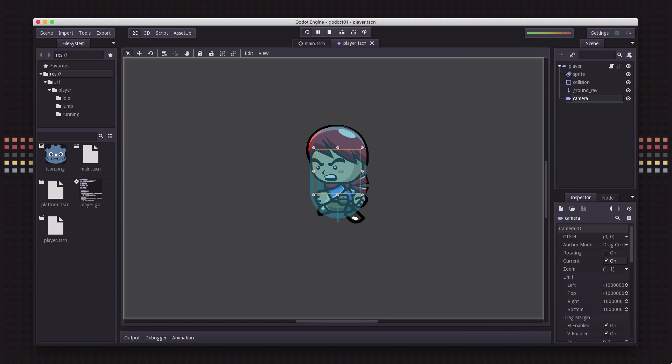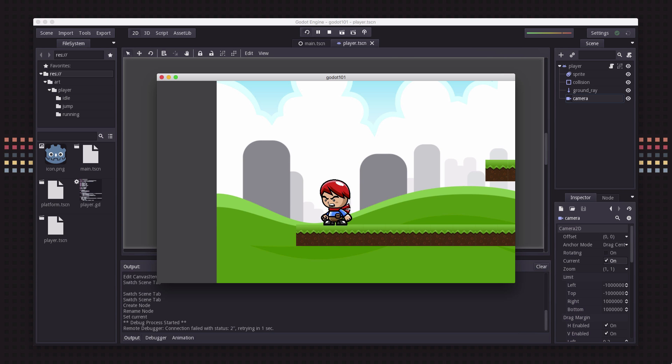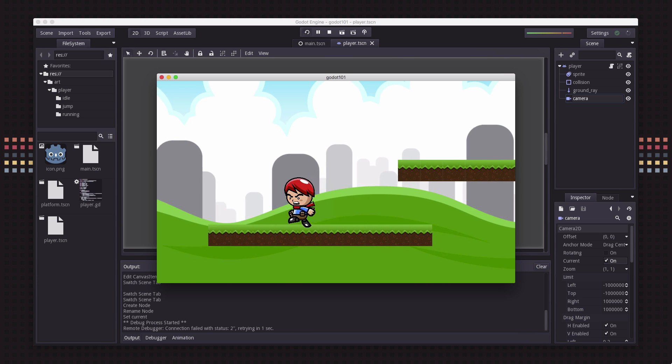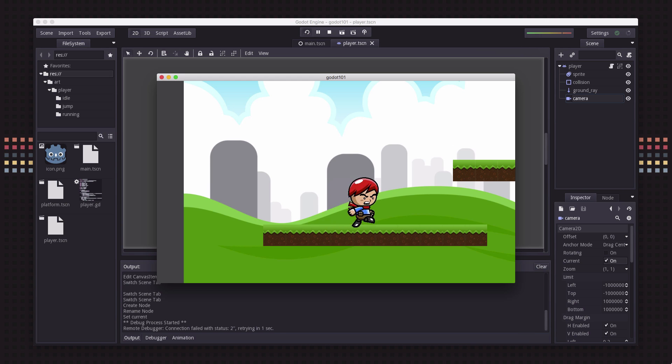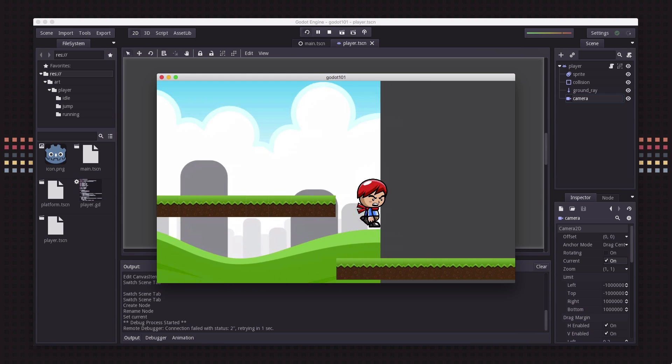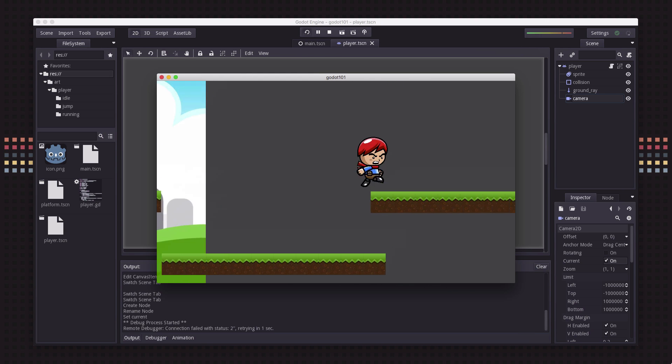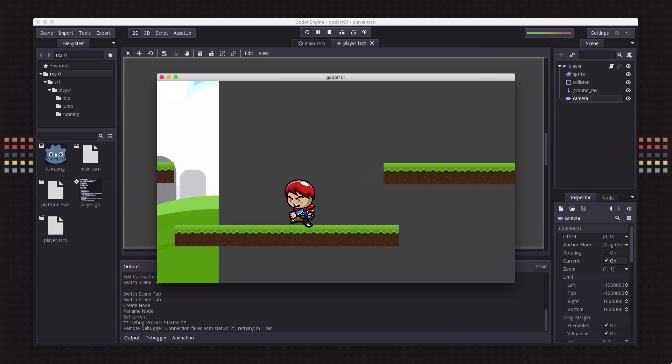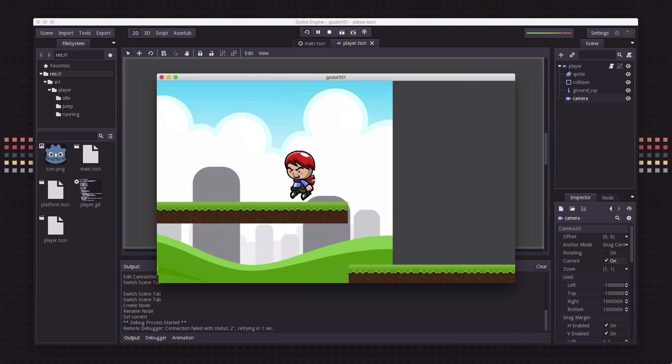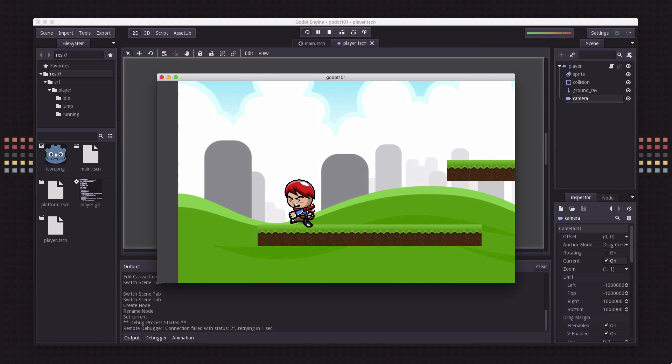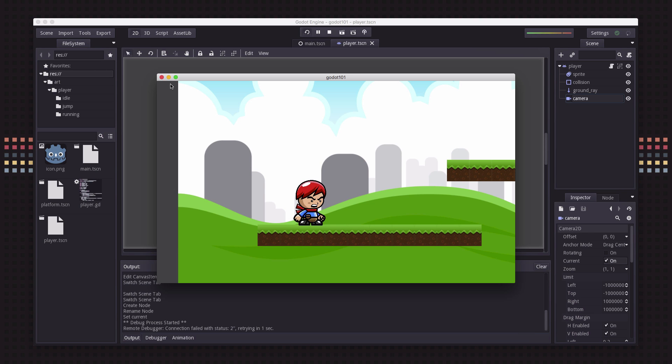So if we hit play now we can already see that now the screen is scrolling as we move along. Couldn't get easier right, so it's very simple to just set up and use the camera.